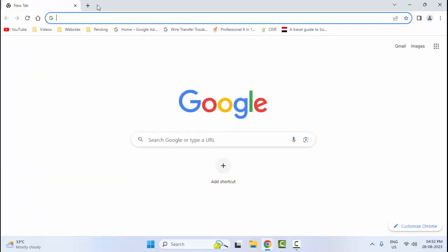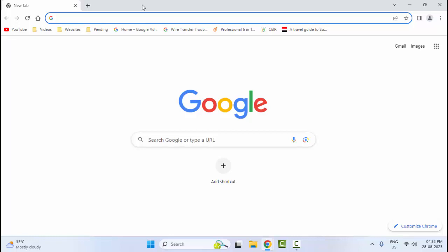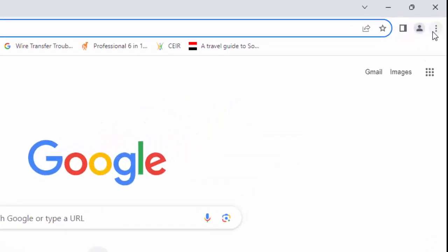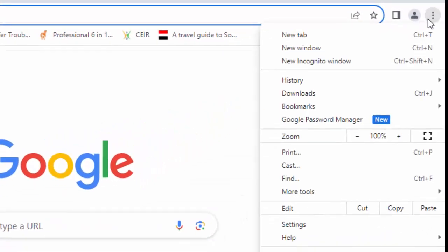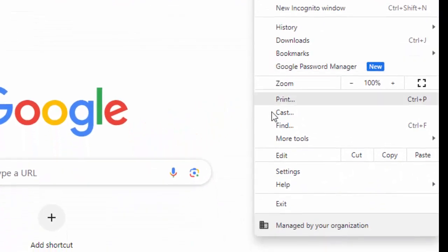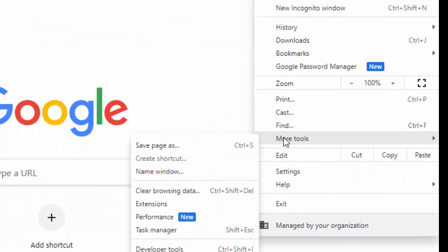Fifth method: once again click on three dots, click on More Tools, and select Extensions.